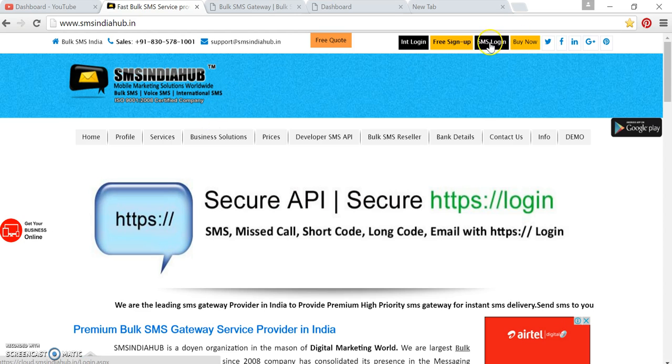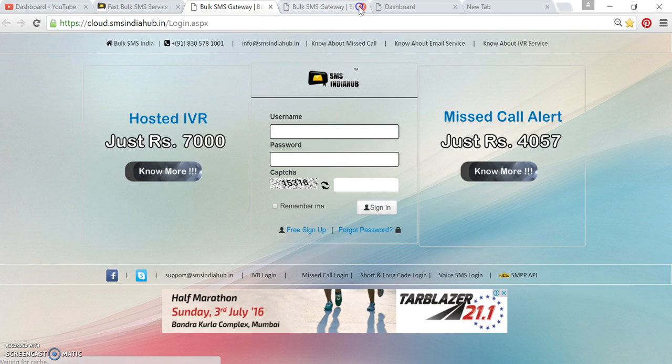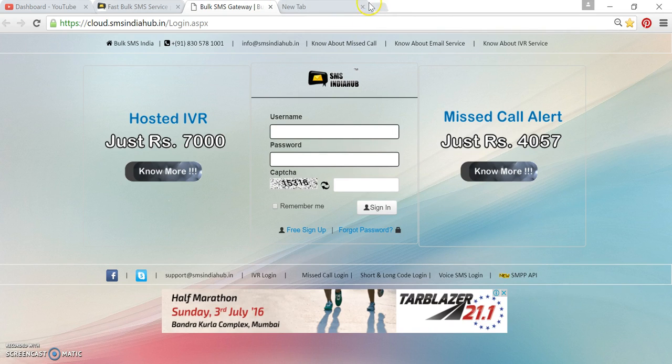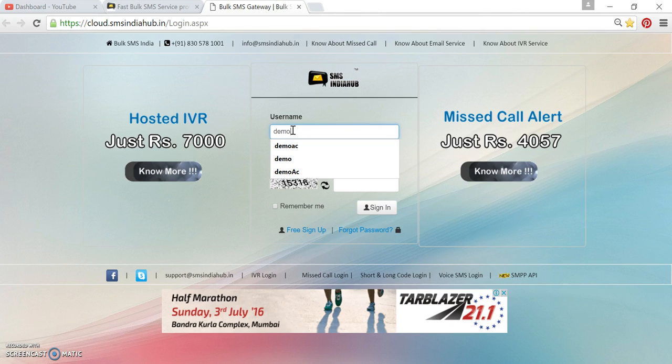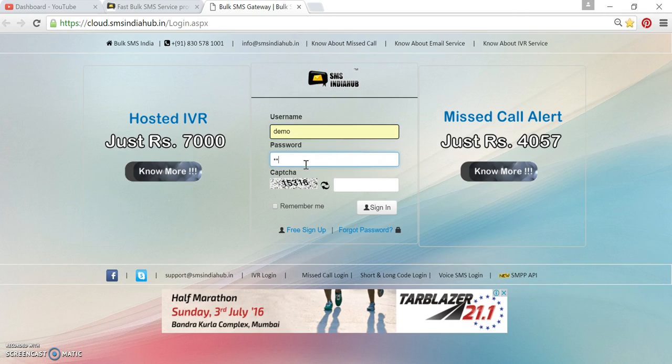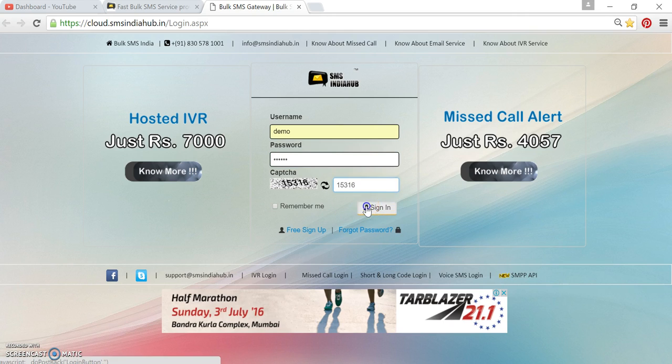Quickly, we need to log in. First, I'll put my username, then I will put my password and the captcha, and hit sign in.